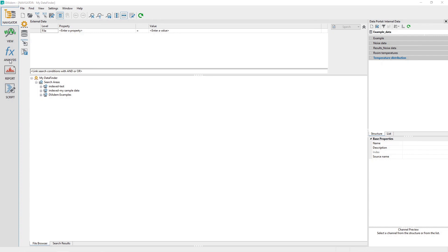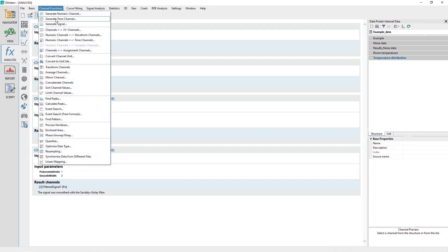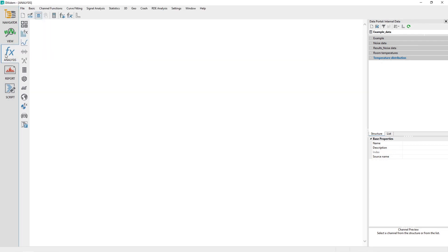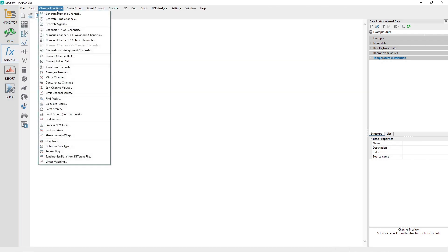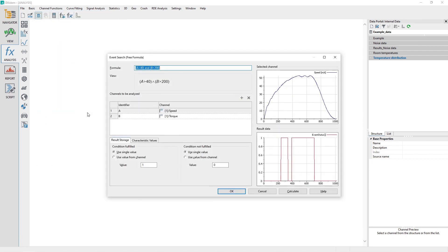DATEM has two dialogues to assist with an event search task. From the Analysis panel, browse the menu option Channel Functions and select either Event Search or Event Search Free Formula. It is the author's opinion that Event Search Free Formula is easier to use. From the Analysis panel, browse the menu option Channel Functions and select Event Search Free Formula. The dialog Event Search Free Formula will appear.